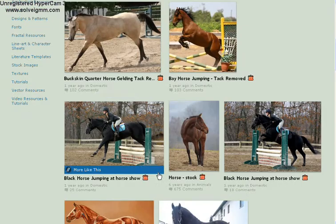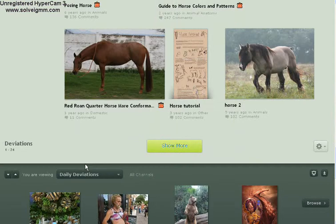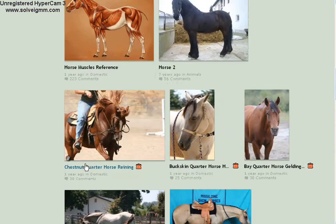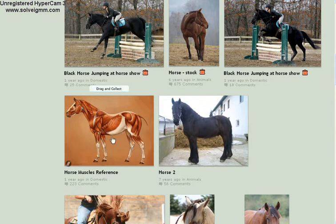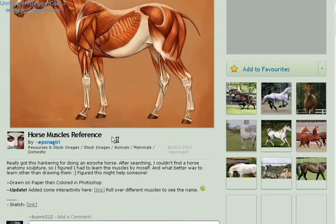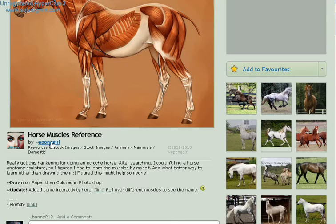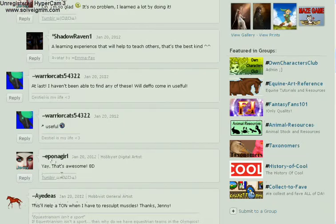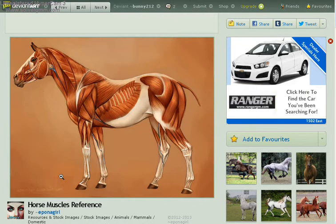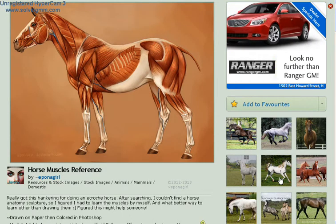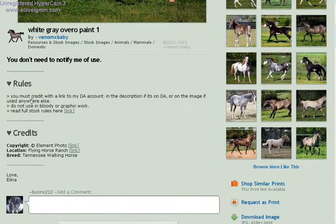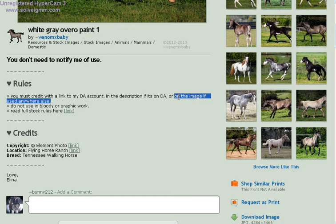As you can see, there are a bunch of different stock images now. Even though something is labeled as stock, it may only be for reference, not something you can manipulate. This photo here says you must credit with a link to my DA account in the description if it's on DA, or on the image if used anywhere else. That means you can use it as stock for photo manipulation.